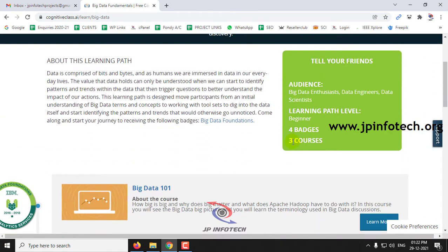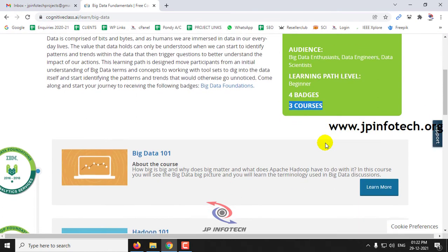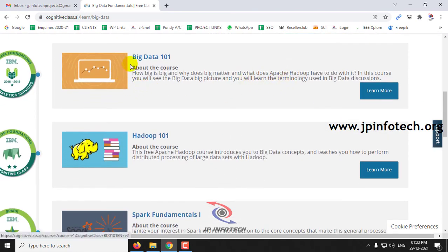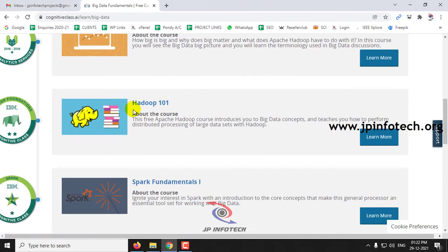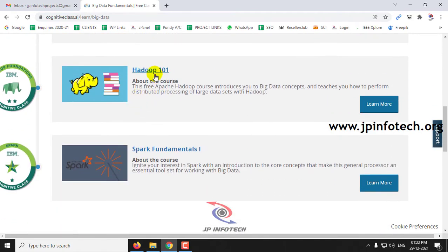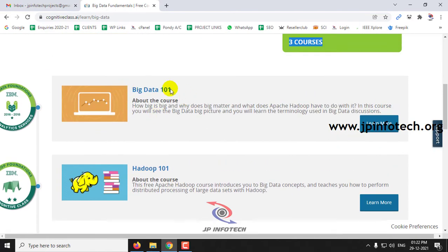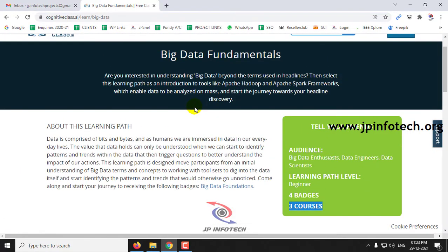In the Big Data Fundamentals path, you can see it contains around three courses. It is for people who want to learn about big data in a fundamental way — for big data enthusiasts, data engineers, and data scientists. The three courses cover the basics of big data and the tools used, which are Hadoop and Spark.